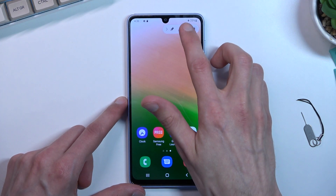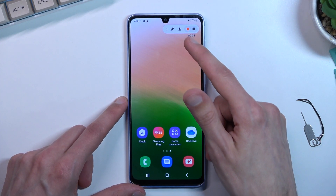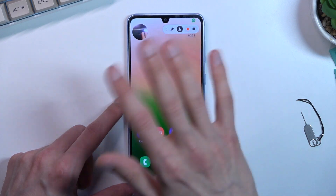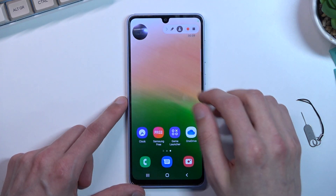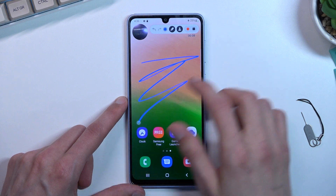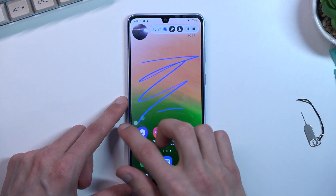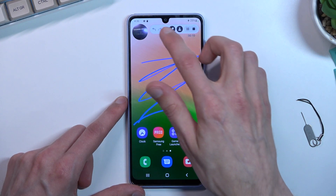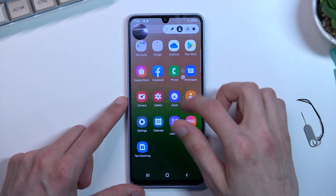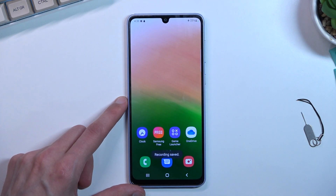I can also pause it if I want to by tapping on these two bars right there. I'm going to add the selfie camera — as you can see, you can draw on the screen and then resume the recording.